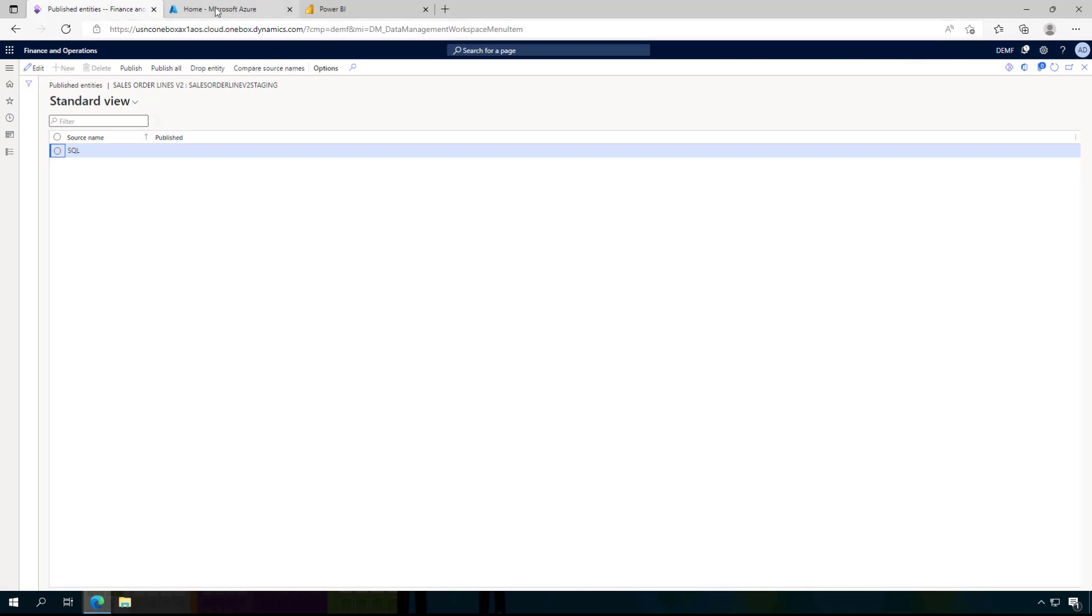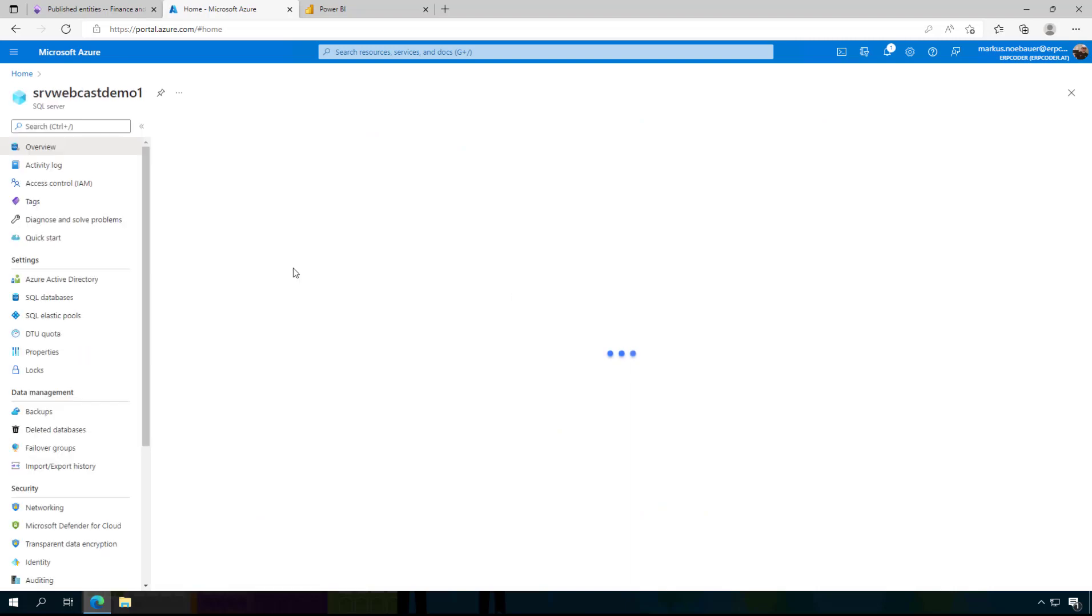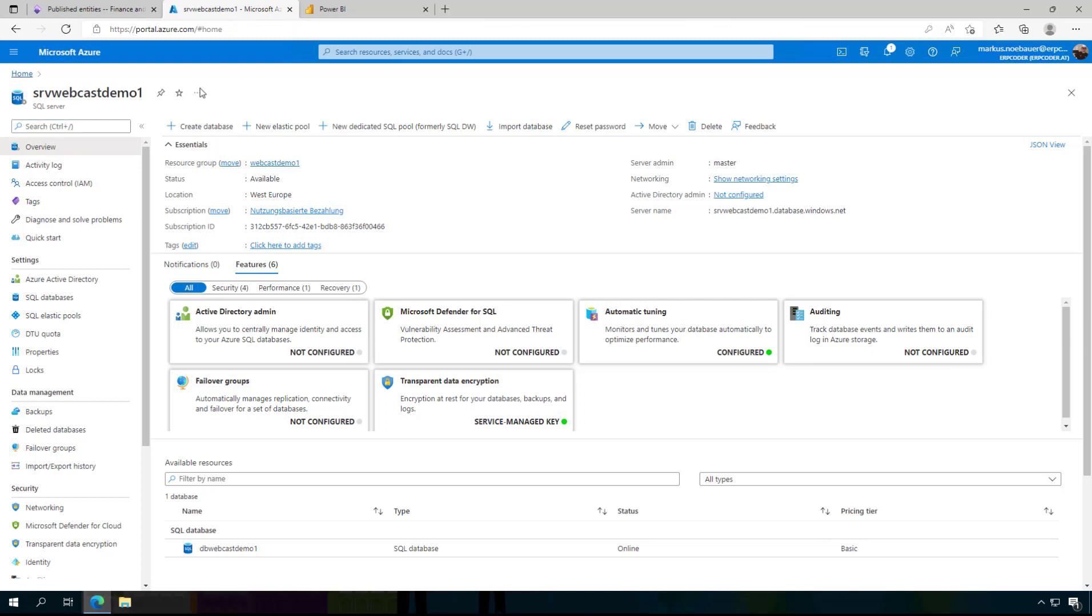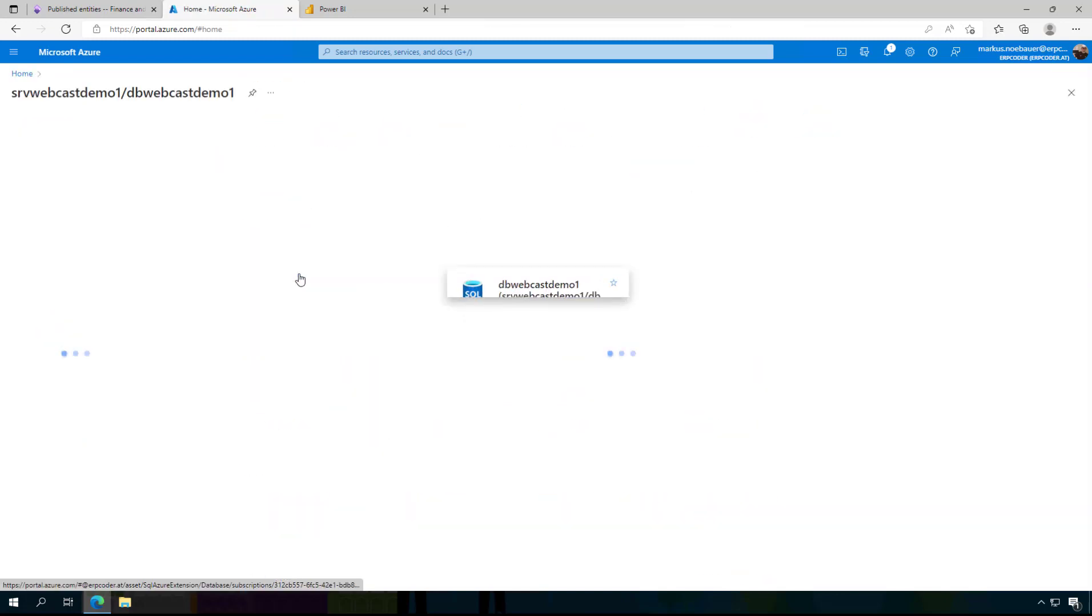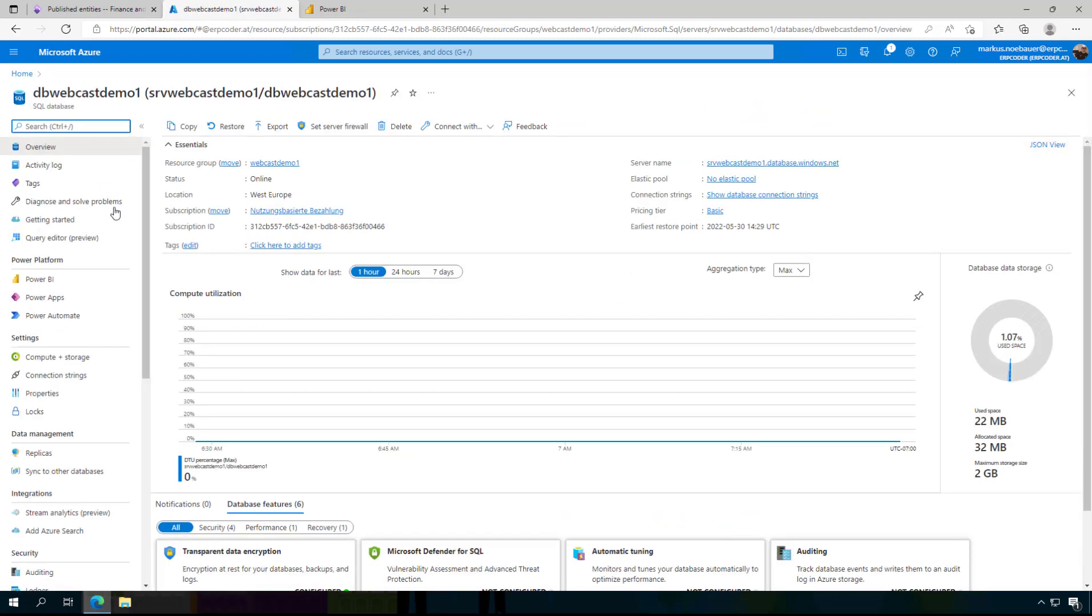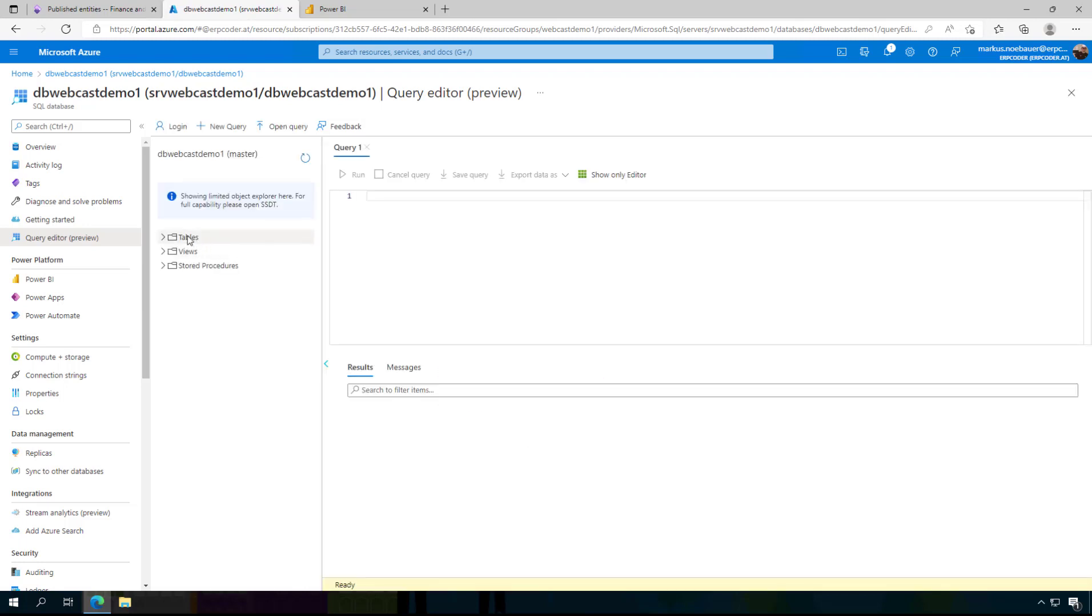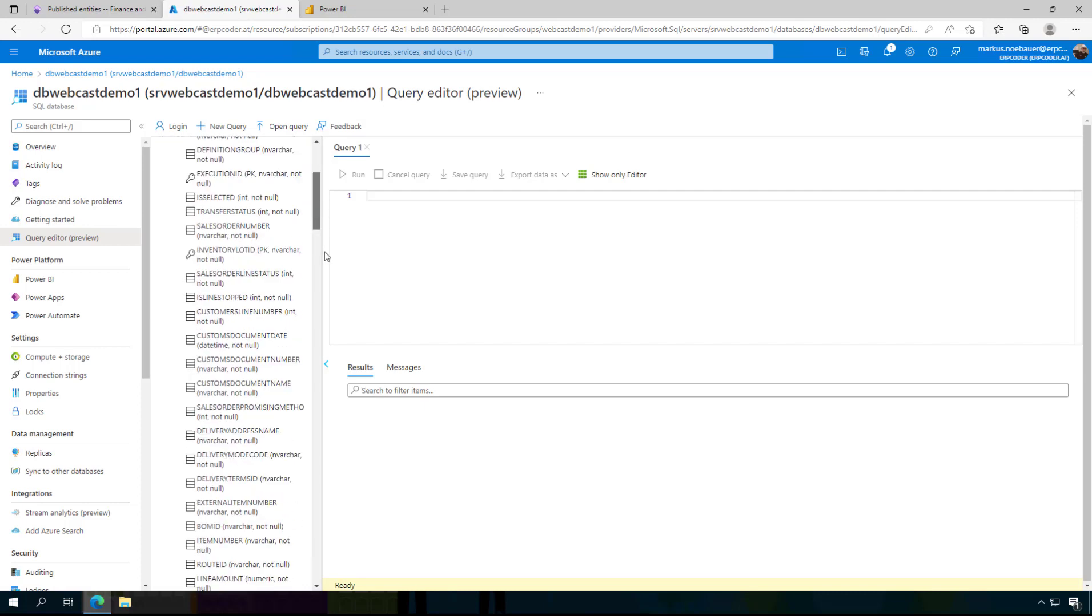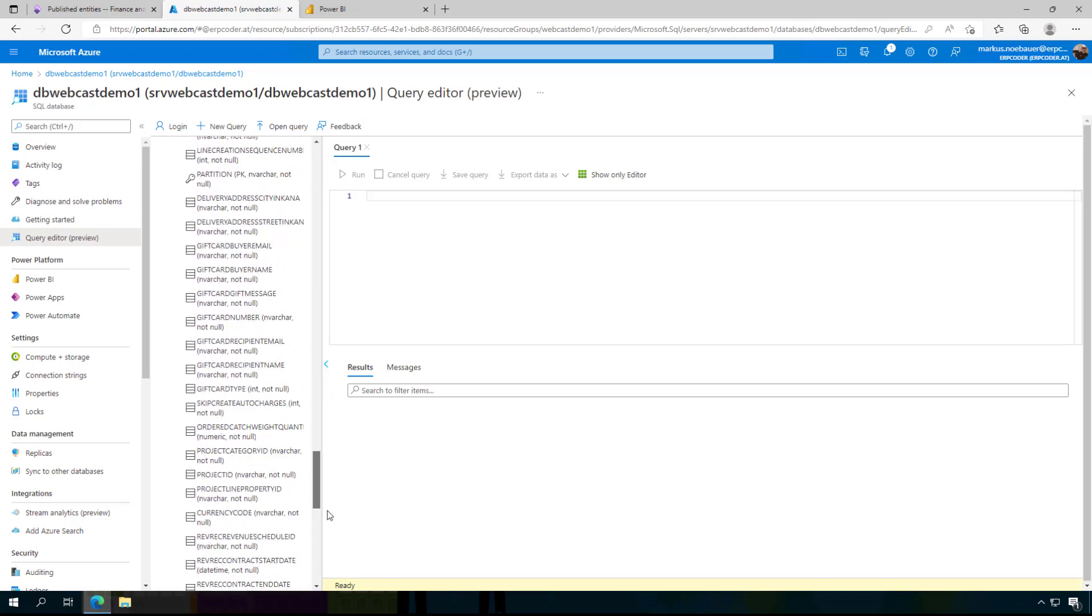We can check this. I am going here to my Azure portal to the SQL database. I want to the SQL database not to the server. Here from the query editor I am going to log into my database.